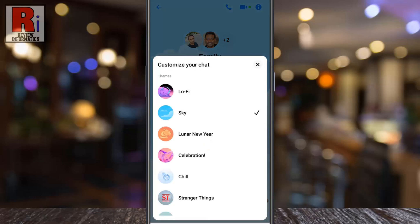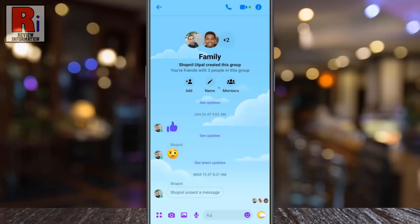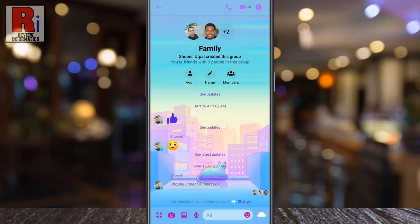At the top you will see the new theme Lo-Fi. If you do not see this theme, you need to update your Messenger app. Now tap on it and the new theme is applied to this specific chat.